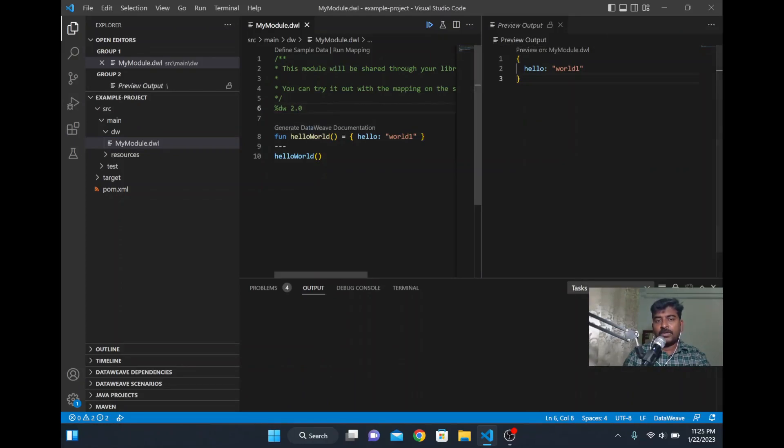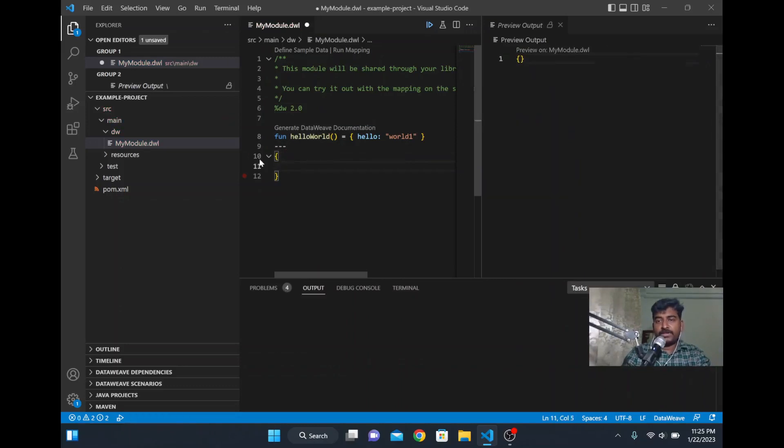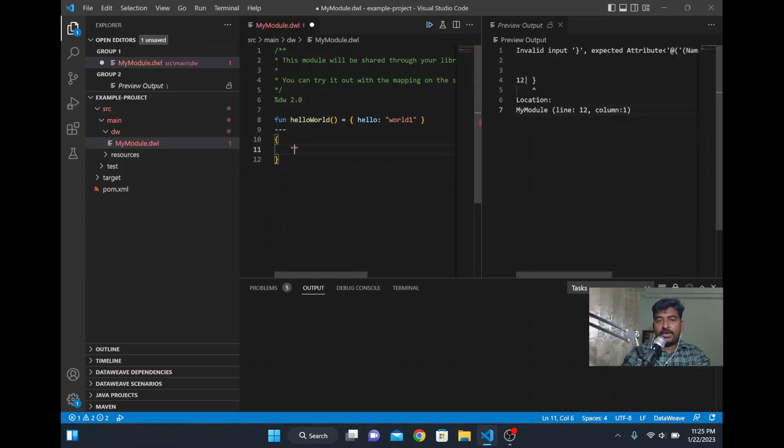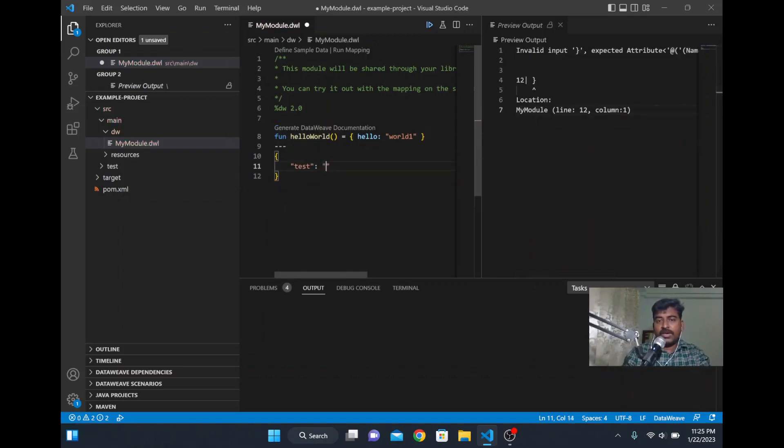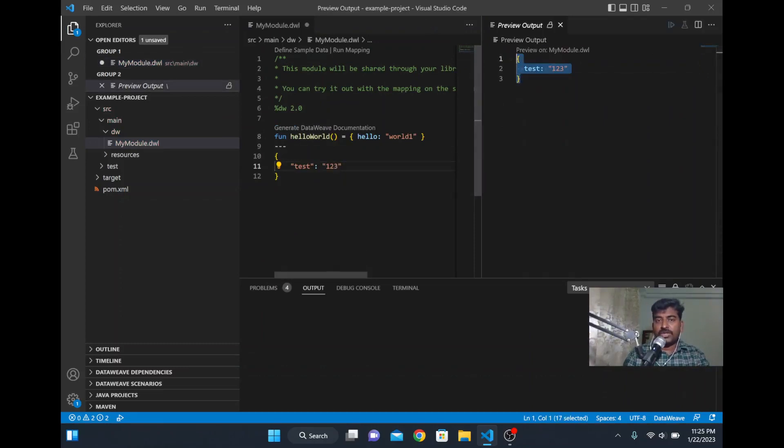I just call the function. Similarly, you can have your own payload. See here the output is coming immediately in the right side. Where I write test colon and value is one two three, immediately the values are coming in the right side. This is the way you have to execute your DataWeave coding in VS Code or Visual Studio Code. Thank you for watching.